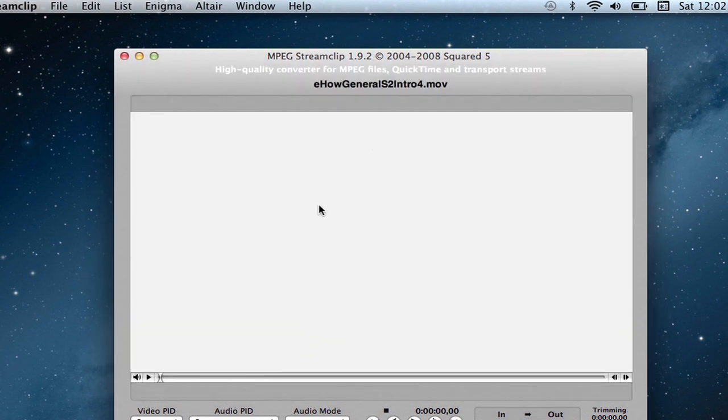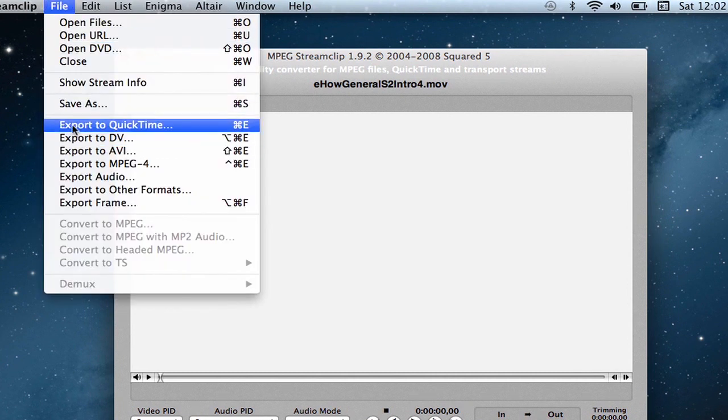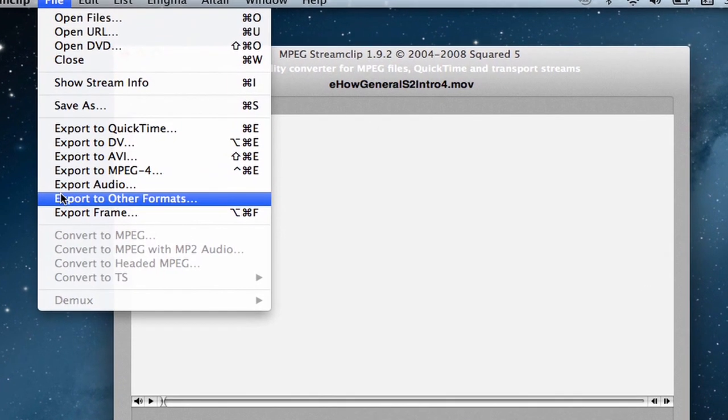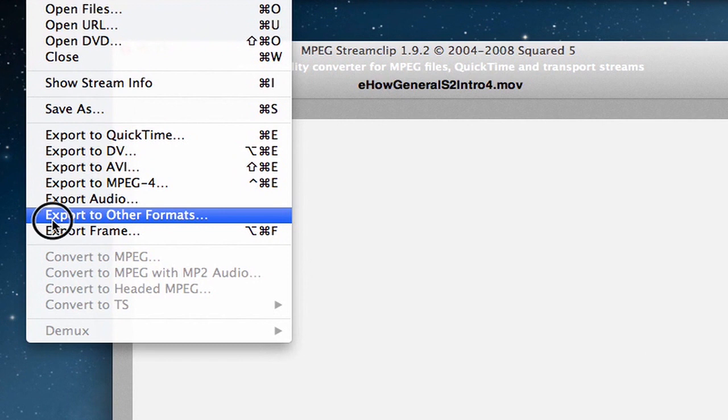And then once I've done that I'm going to go back to File and I can export it with all these different options here. There's export to other formats, I'll choose that.